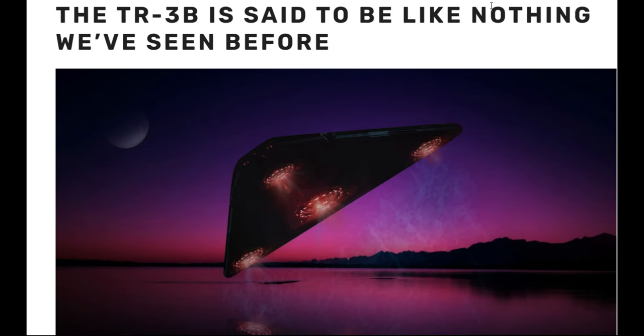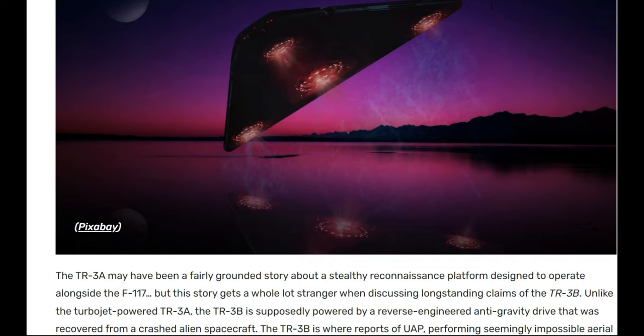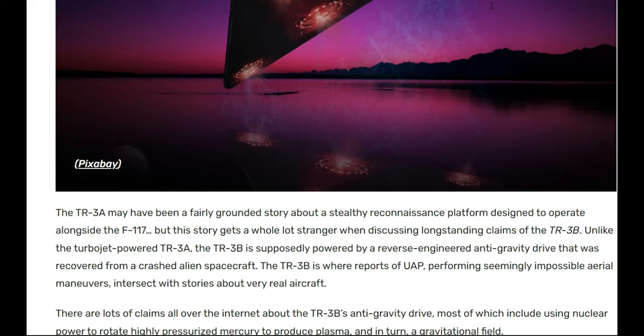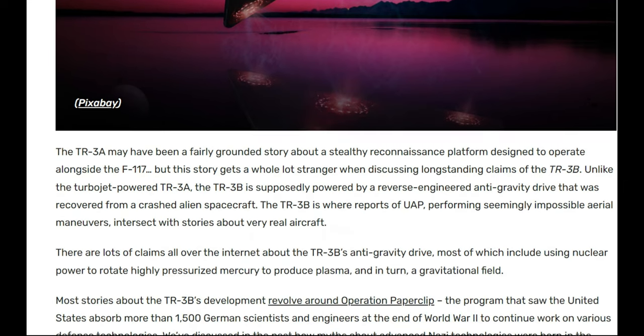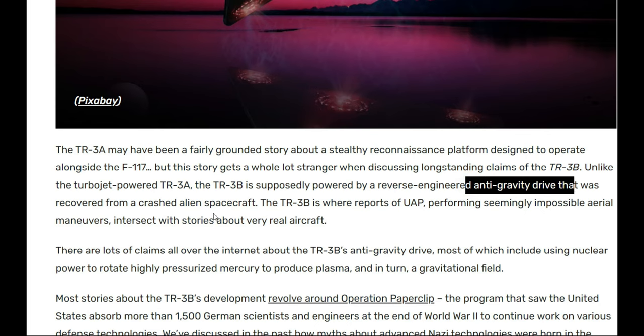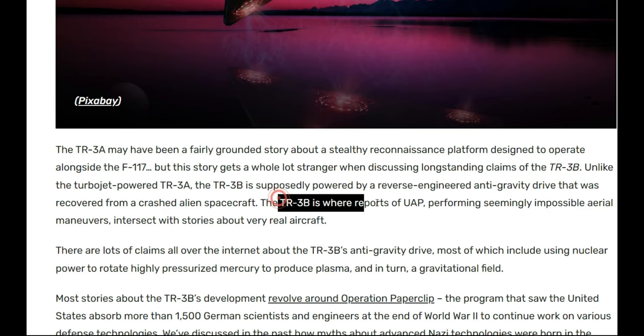The TR-3B is said to be like nothing ever seen before. Well, we got a picture of it we're analyzing right now. The TR-3A may have been a fairly grounded story about a stealthy reconnaissance platform designed to operate alongside the F-117. This story gets a whole lot stranger when discussing outstanding claims of the TR-3B. Unlike the turbojet-powered TR-3A, the TR-3B is supposedly powered by a reverse-engine anti-gravity drive recovered from the crash of a spaceship.